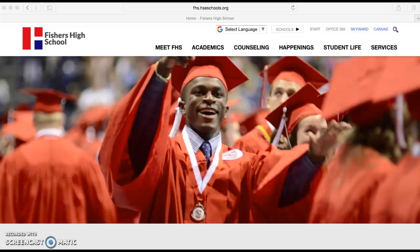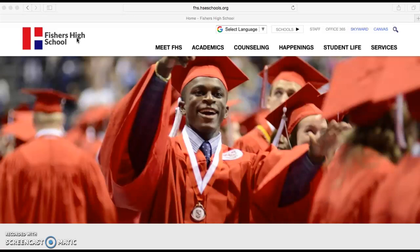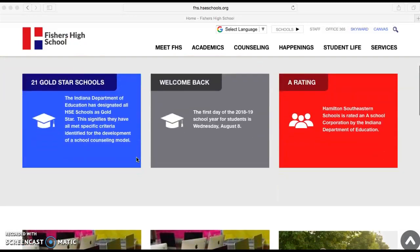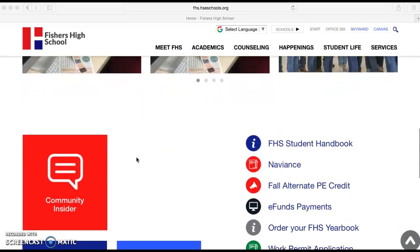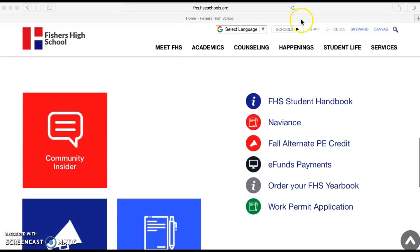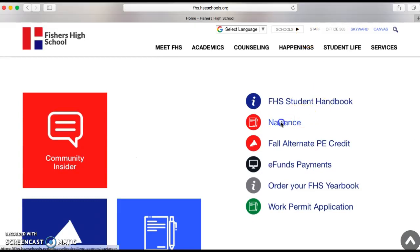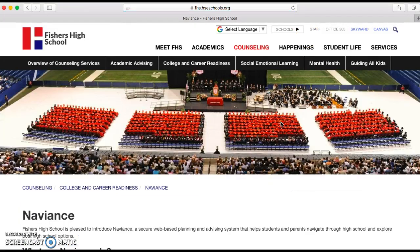The very first step is to go to the main Fishers High School webpage. Once you're on the main webpage, we're going to scroll down the page. There's a link at the bottom called Naviance — we're going to click on that link.